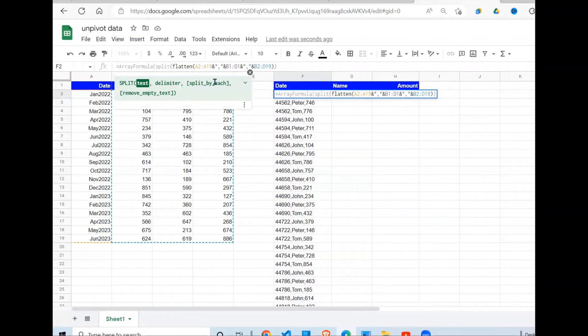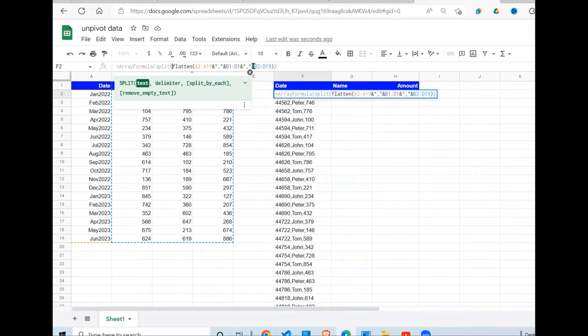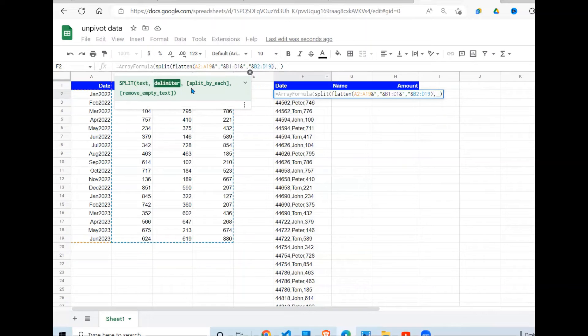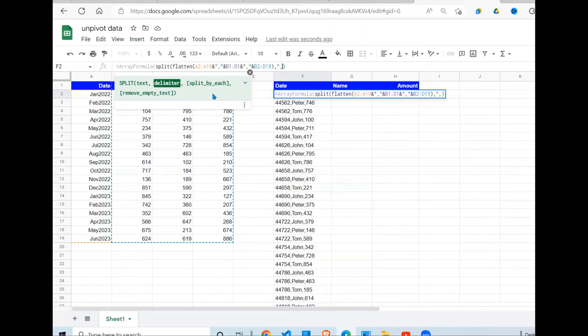I type SPLIT. The text I want to separate is this result from the FLATTEN function, comma. And the next argument it requires is the delimiter in quotes. My delimiter is a comma.